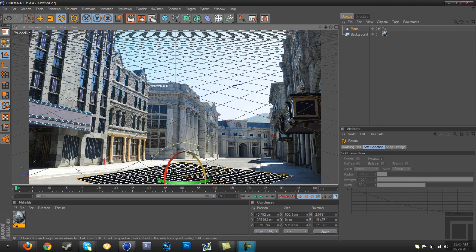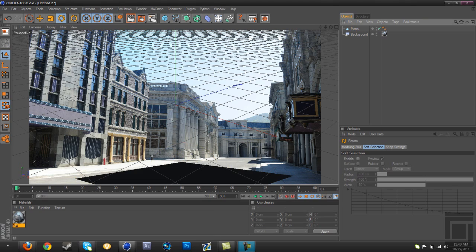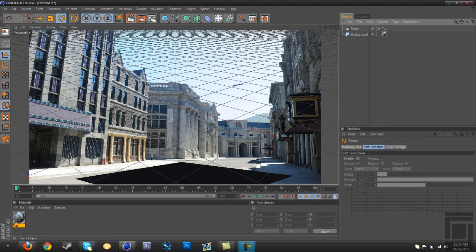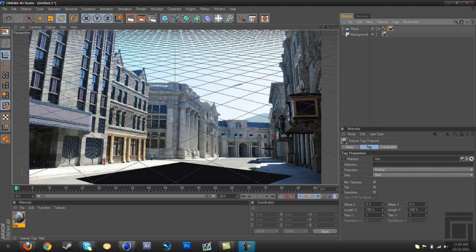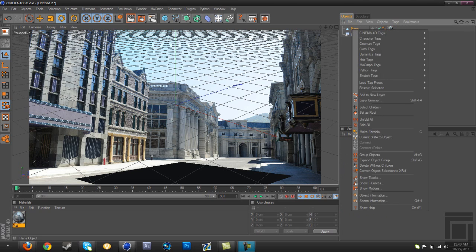That looks good. Now drag your background material on your plane by holding control and dragging it right on.